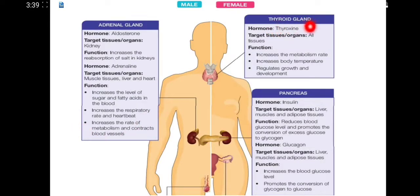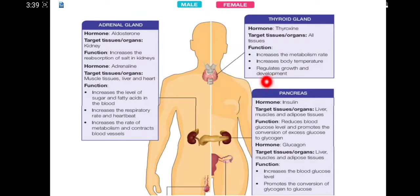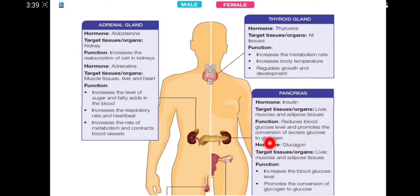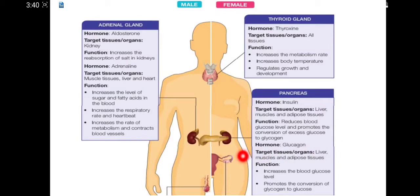The thyroid gland secretes thyroxine, which targets all tissues. Its function is to increase the metabolic rate, increase body temperature, and regulate growth and development. The pancreas secretes insulin, which targets the liver, muscles, and adipose tissues, and its function is to reduce blood glucose level and promote the conversion of excess glucose to glycogen. The pancreas also secretes glucagon, which increases the blood glucose level and promotes the conversion of glycogen into glucose when blood glucose is too low.